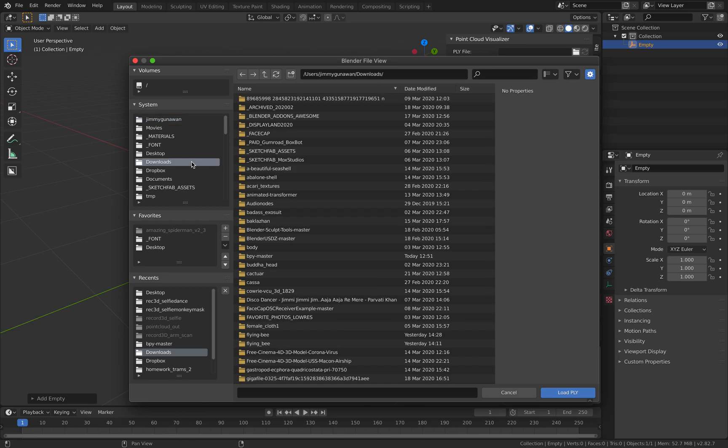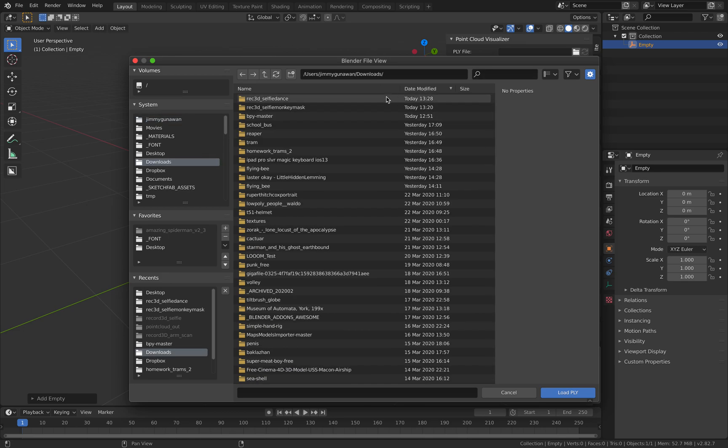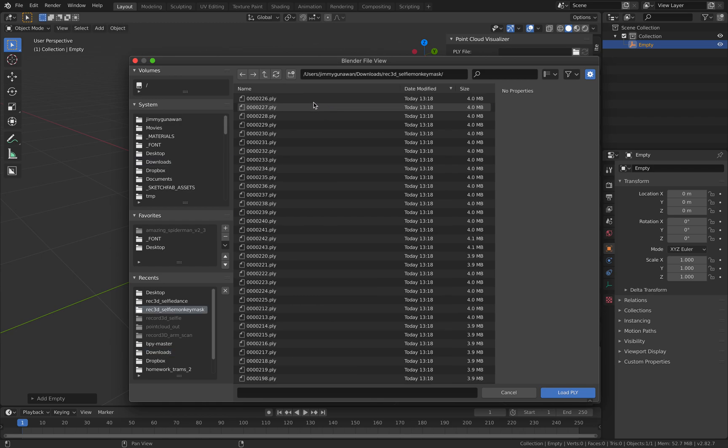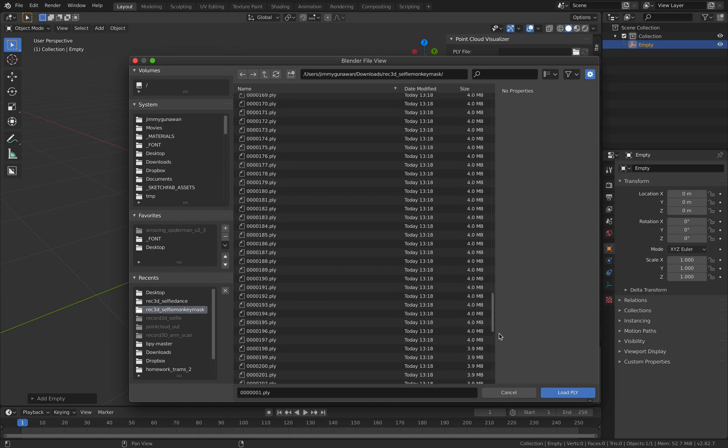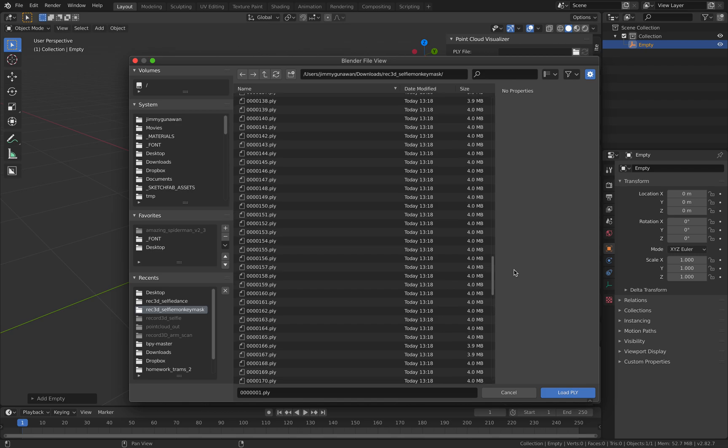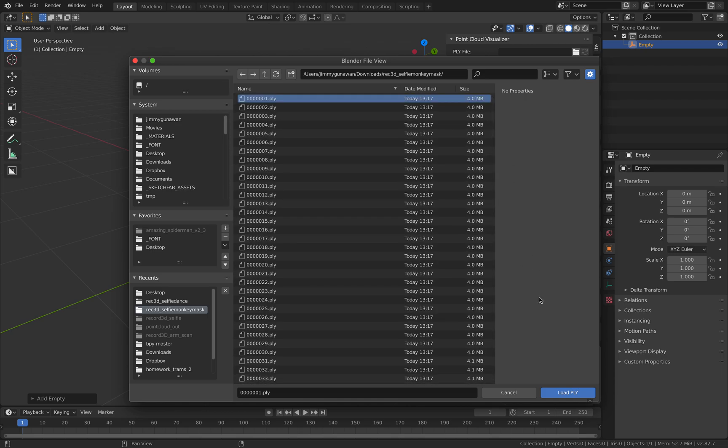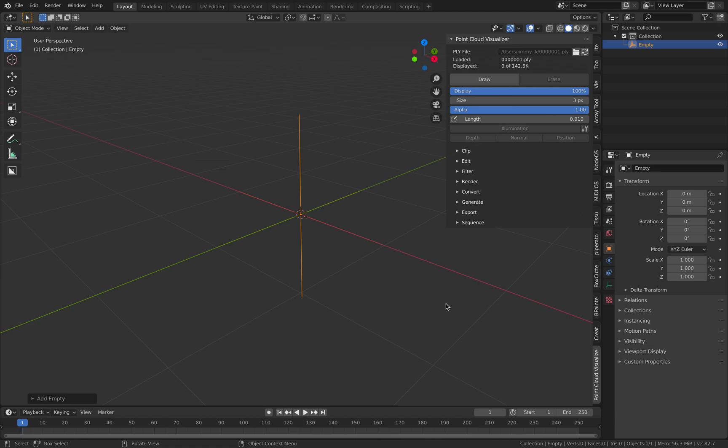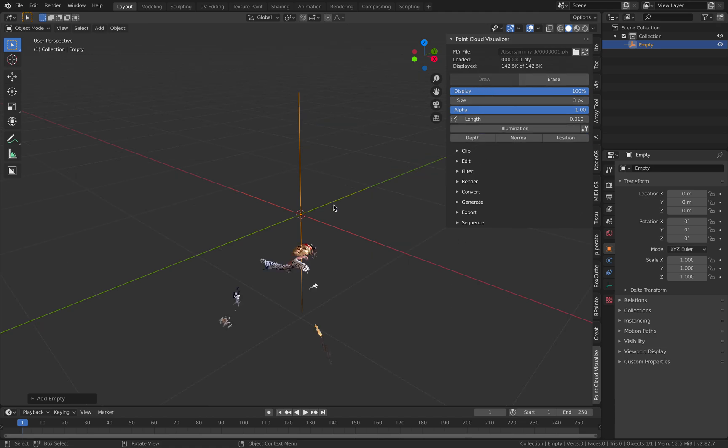While you are selecting the object you can now load the PLY sequence. So this is the PLY sequence from record 3D app. They're like 240 ish PLY. It's around one gigabyte so it's quite large and then you just hit draw.